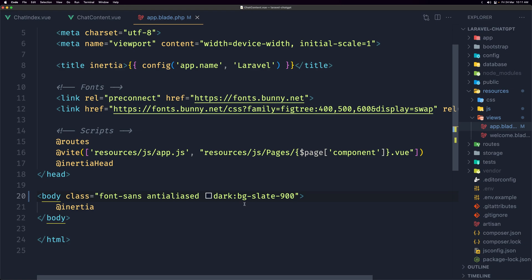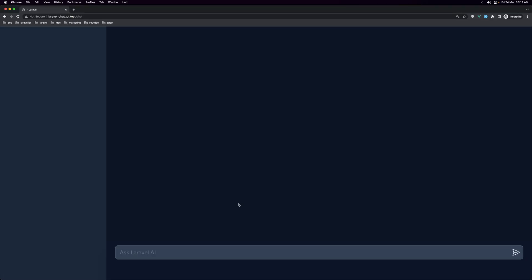Now let's close this. What I want to do is test — I am registered with a new user. For that we don't have that, so let's ask what is Laravel.